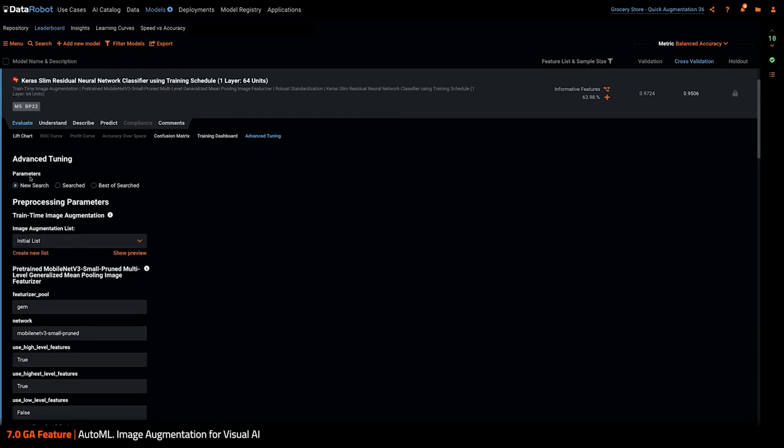And there, there is a new section where I can manage the list, what we call the augmentation list, that are capturing the different operators I want to apply.